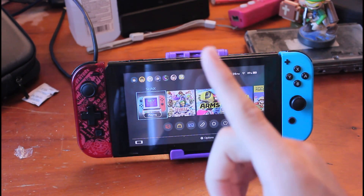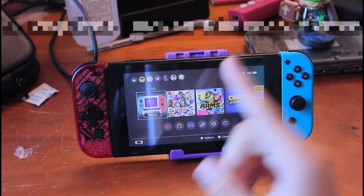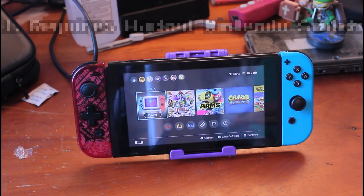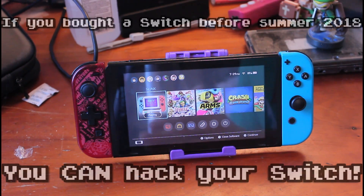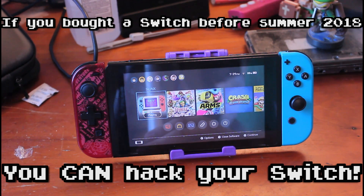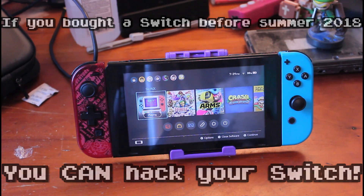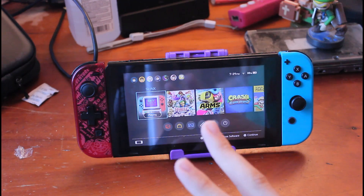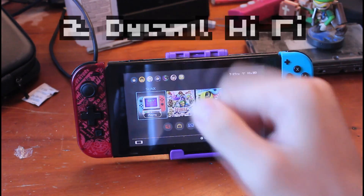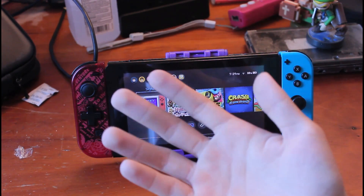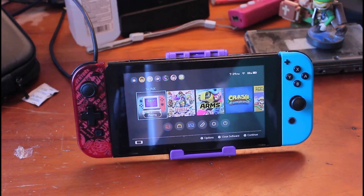So first things first: number one, you need a hacked Nintendo Switch. The only available models that can be hacked are from launch to mid-2018, so if you have a Switch from last year or brand new, sorry, but you're not going to be able to do this. Second, decent Wi-Fi, because you're streaming — so you have to keep that in mind. It could even be a bit iffy if you have good Wi-Fi.